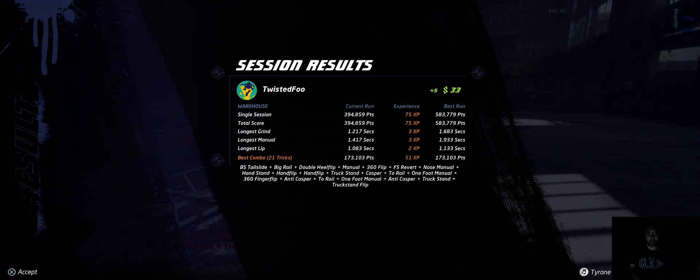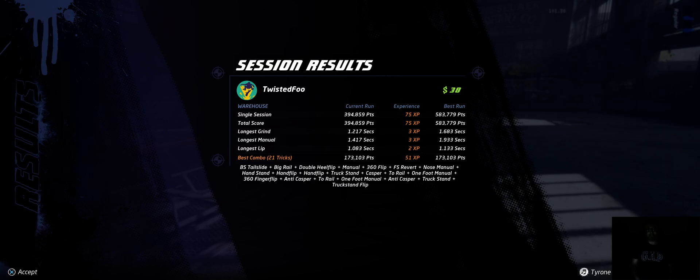Alright, well, there's the PC version of Tony Hawk Pro Skater 1 plus 2.